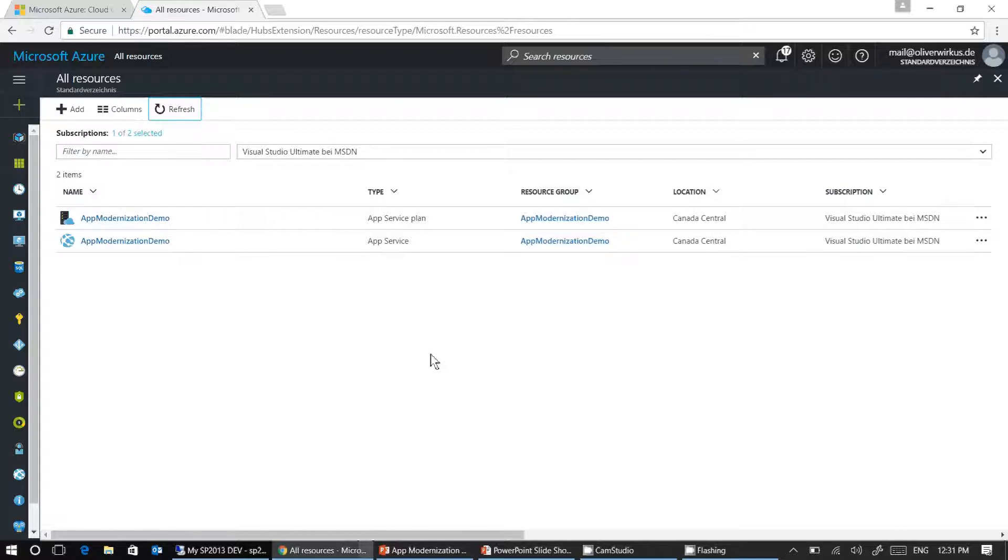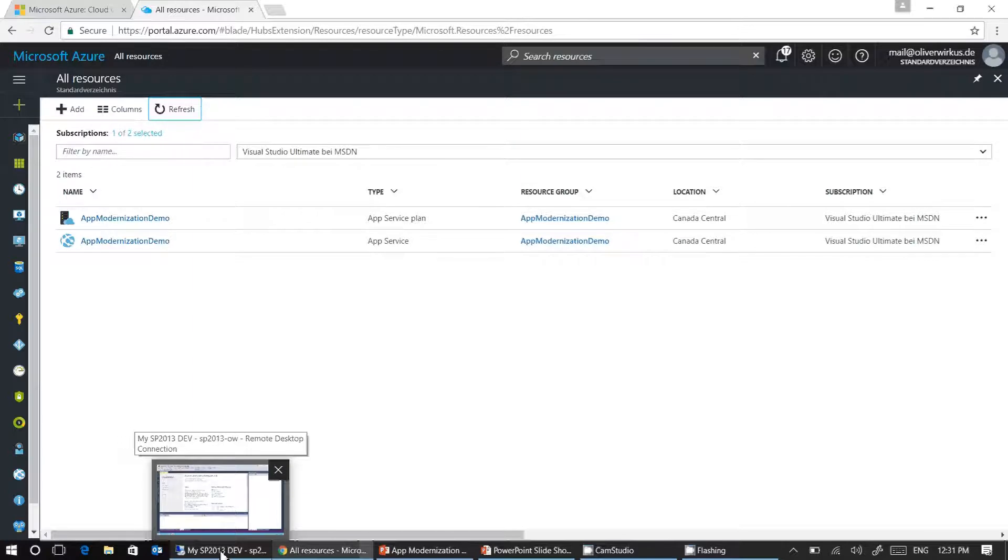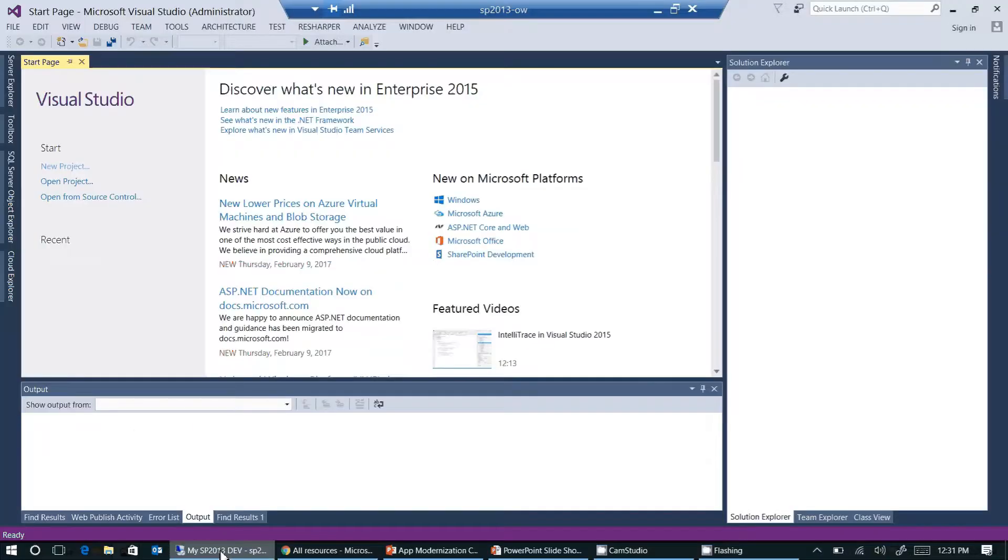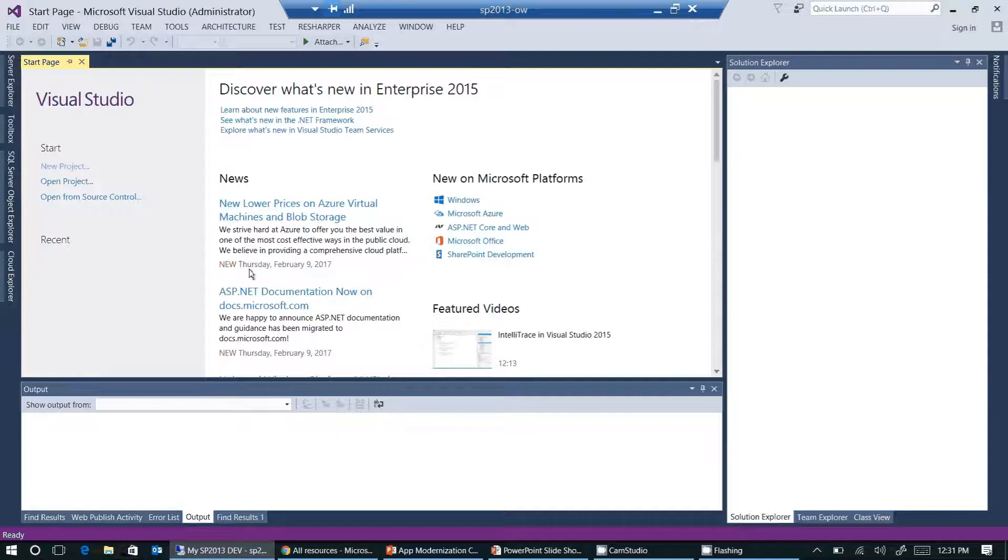Now it's time to create our basic web application in Visual Studio. I switch over to my development environment. Here we have Visual Studio Enterprise 2015.